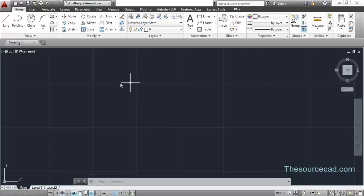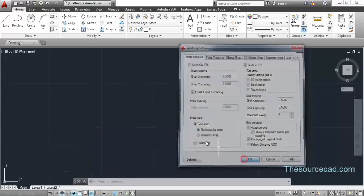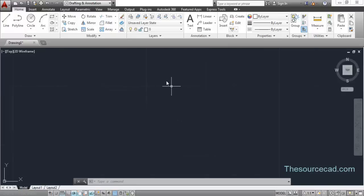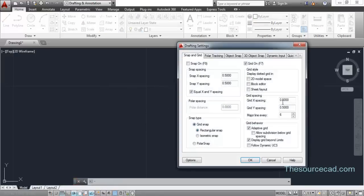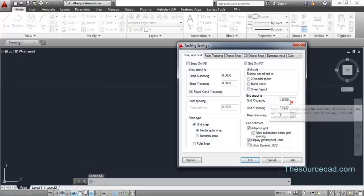By default this grid has 5 blocks horizontally and 5 blocks vertically. You can change this by right clicking and going to settings, where you'll find 'major line every 5'. Change it to 6 and the grid will show 6 blocks horizontally and 6 vertically. You can also change the spacing - right now each block has a length and width of 0.5 units. Go to settings and change this to 1 unit, so each block has a spacing of 1 unit.